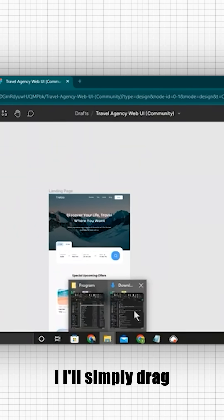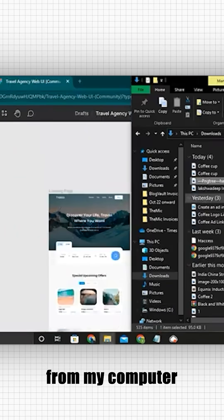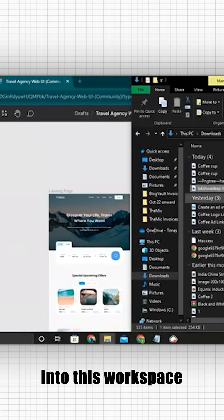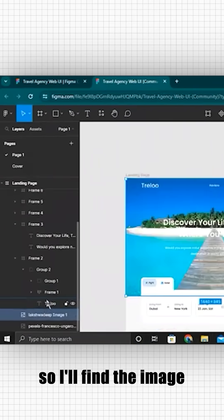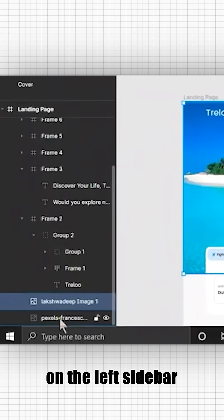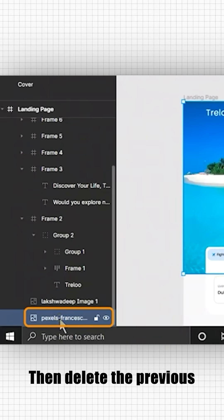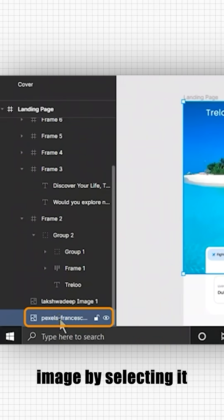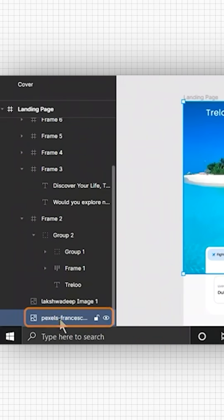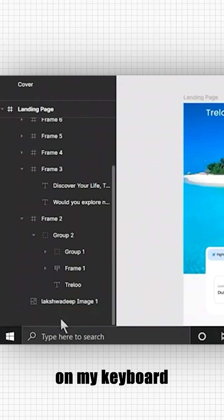I'll simply drag my image in from my computer into this workspace. I'll find the image in the left sidebar, then delete the previous image by selecting it and hit delete on my keyboard.